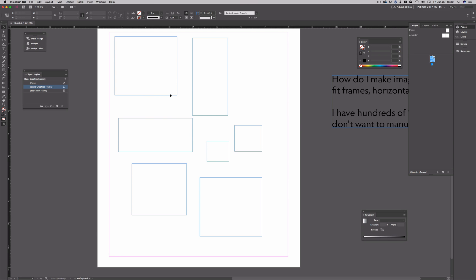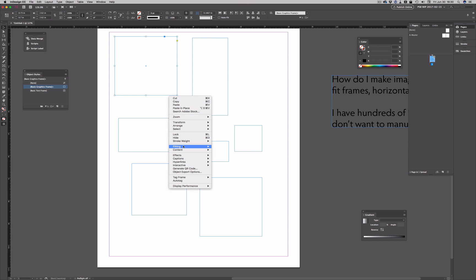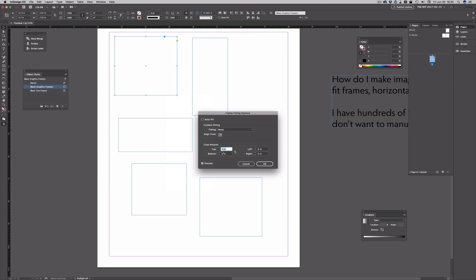I could select one of the frames, right click on it, choose fitting, frame fitting options, and choose auto fit.